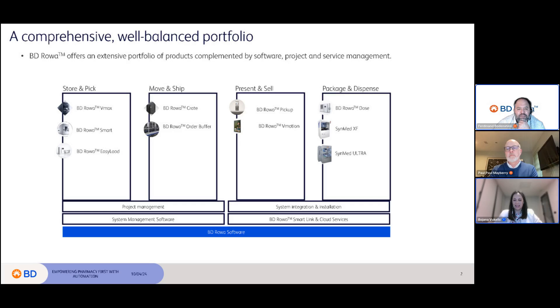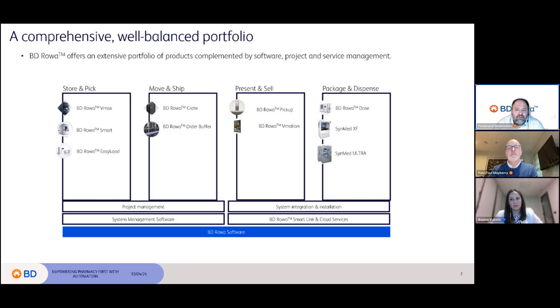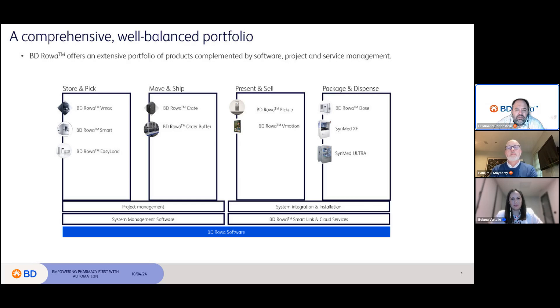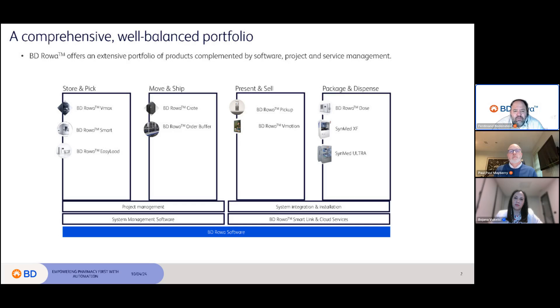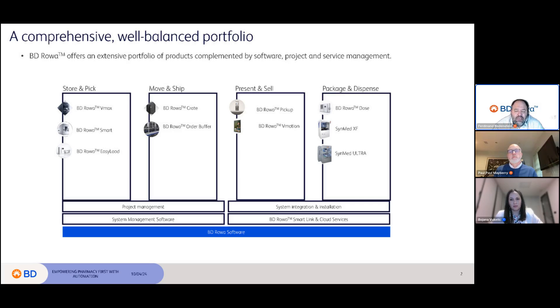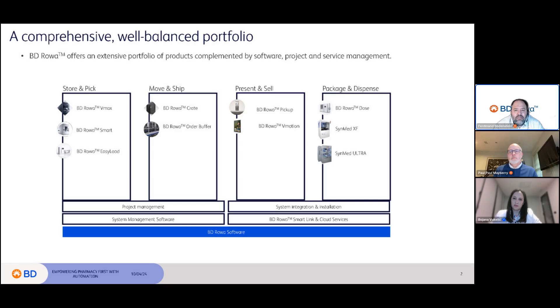We also have a solution where patients can come and collect their medication after hours, called the BD Rowa Pickup, which became much more relevant after the pandemic where pharmacies had to allow only a certain amount of patients to come in with contactless pickup of medication. We also enable pharmacists with the BD Rowa V-Motion, which is a screen attached to the robot to actually sell and cross-sell over-the-counter medication.